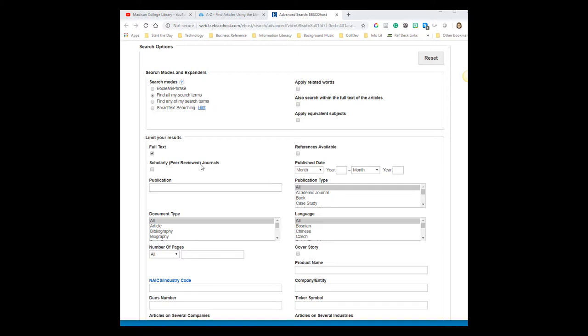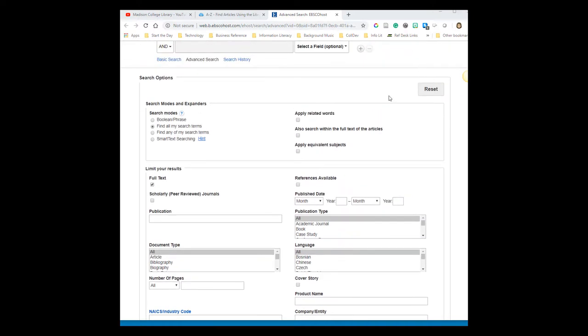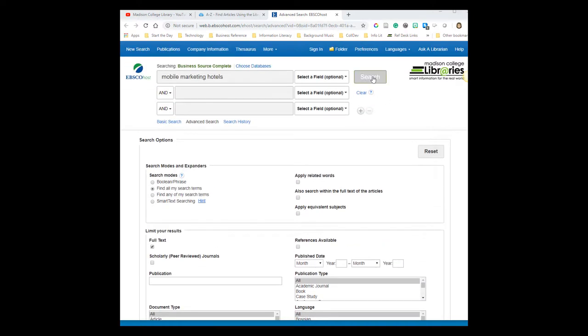By entering in a publication date, you can limit to results published within a particular time frame, perhaps just the past three or five years. Then I'm going to click Search to see my results.